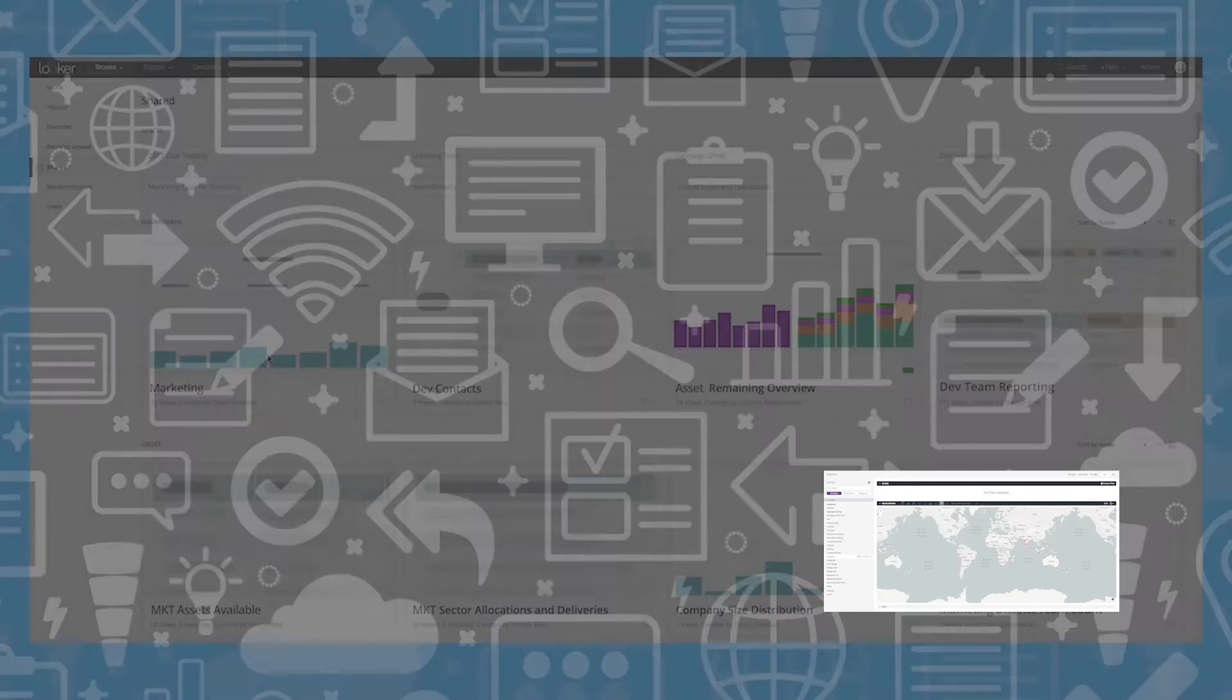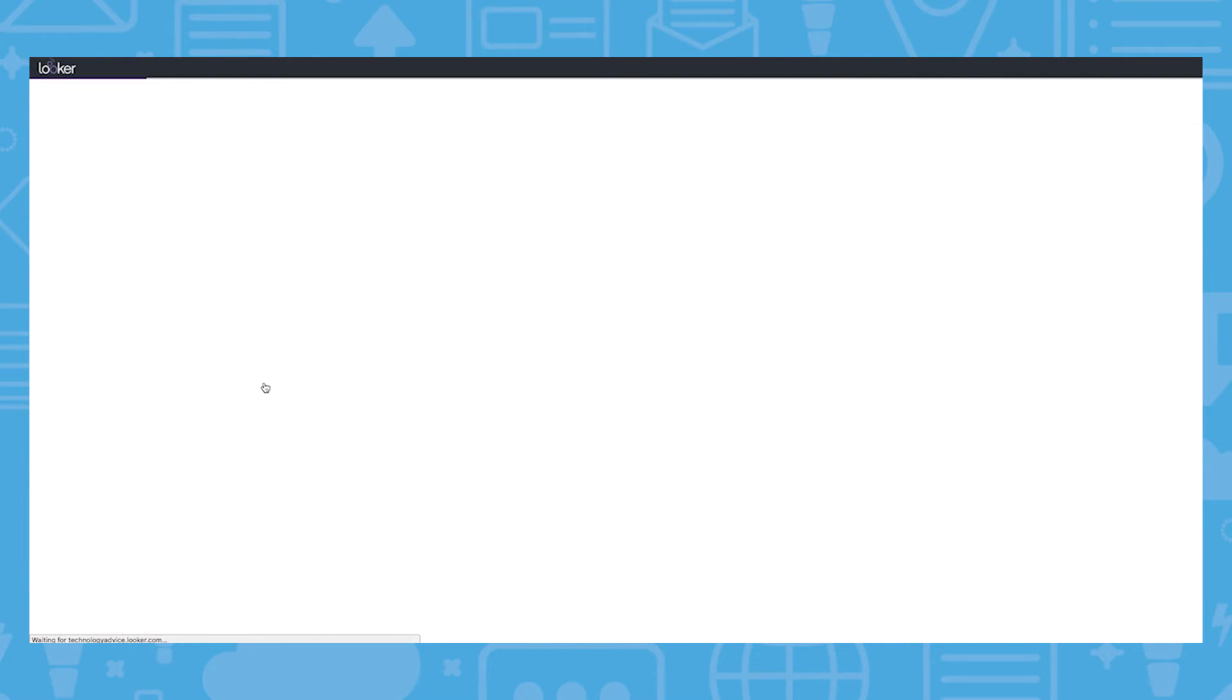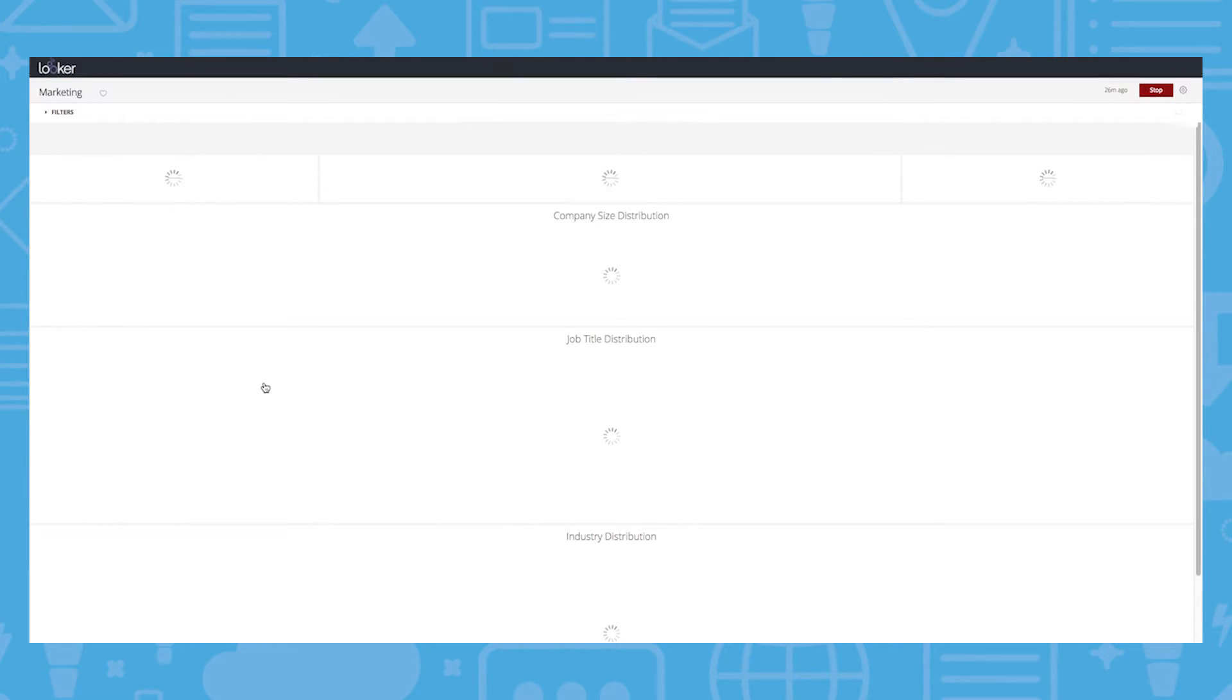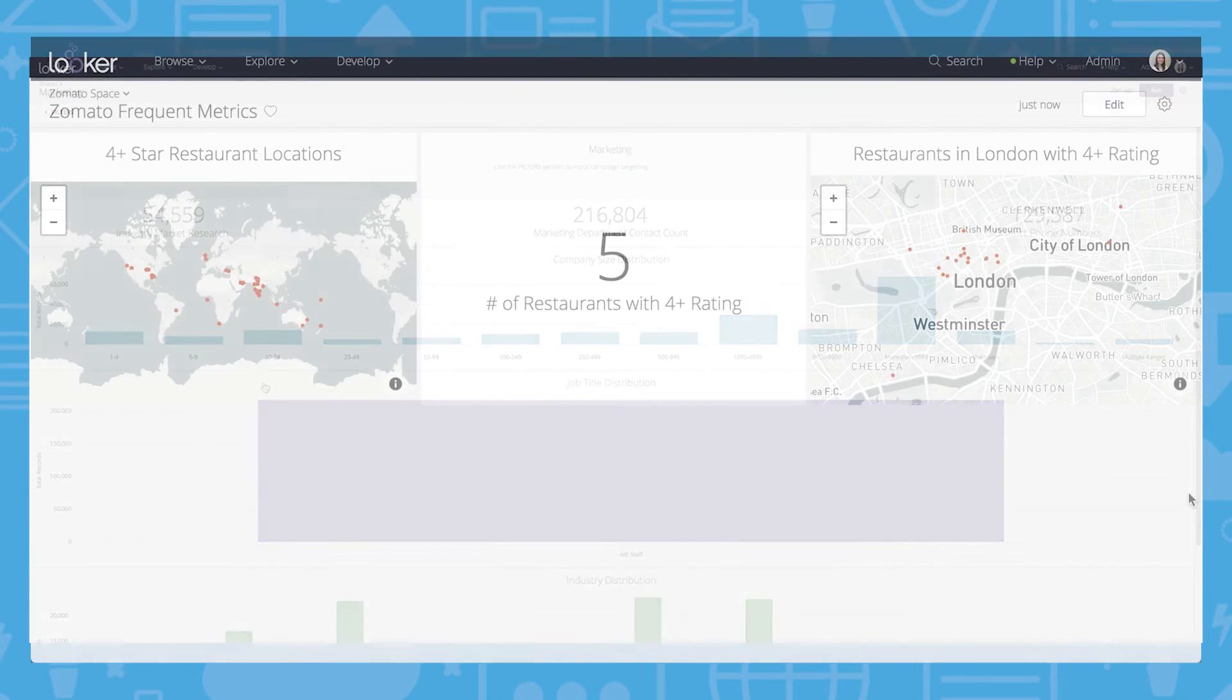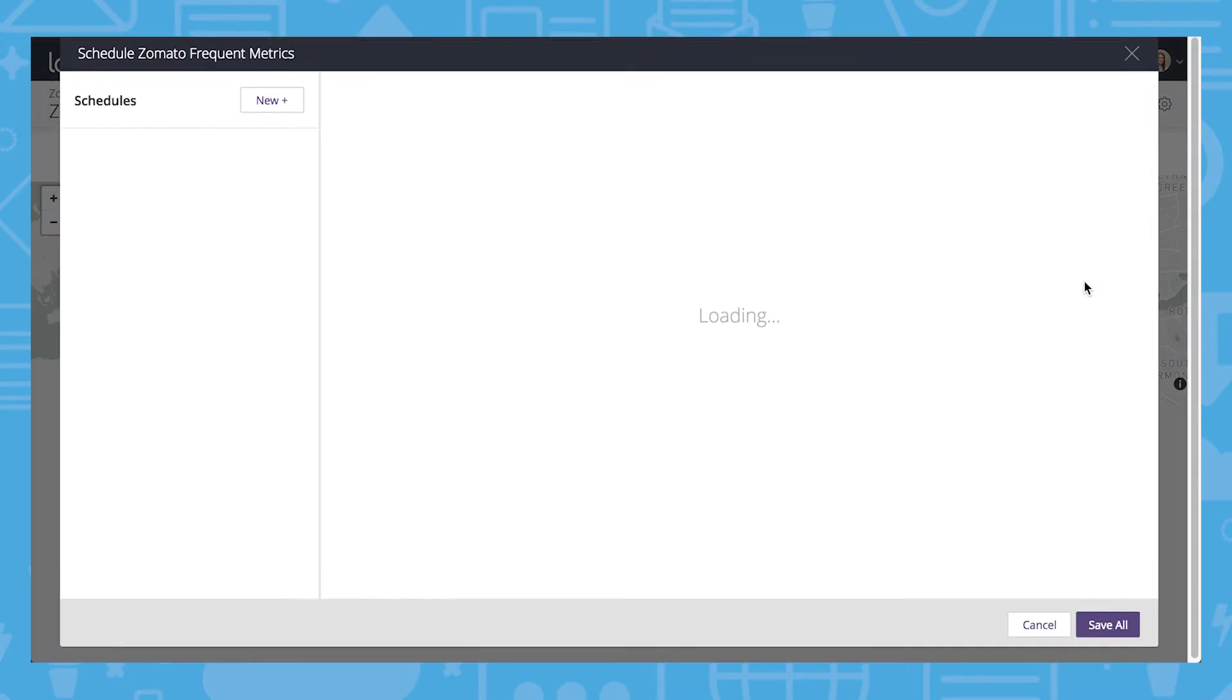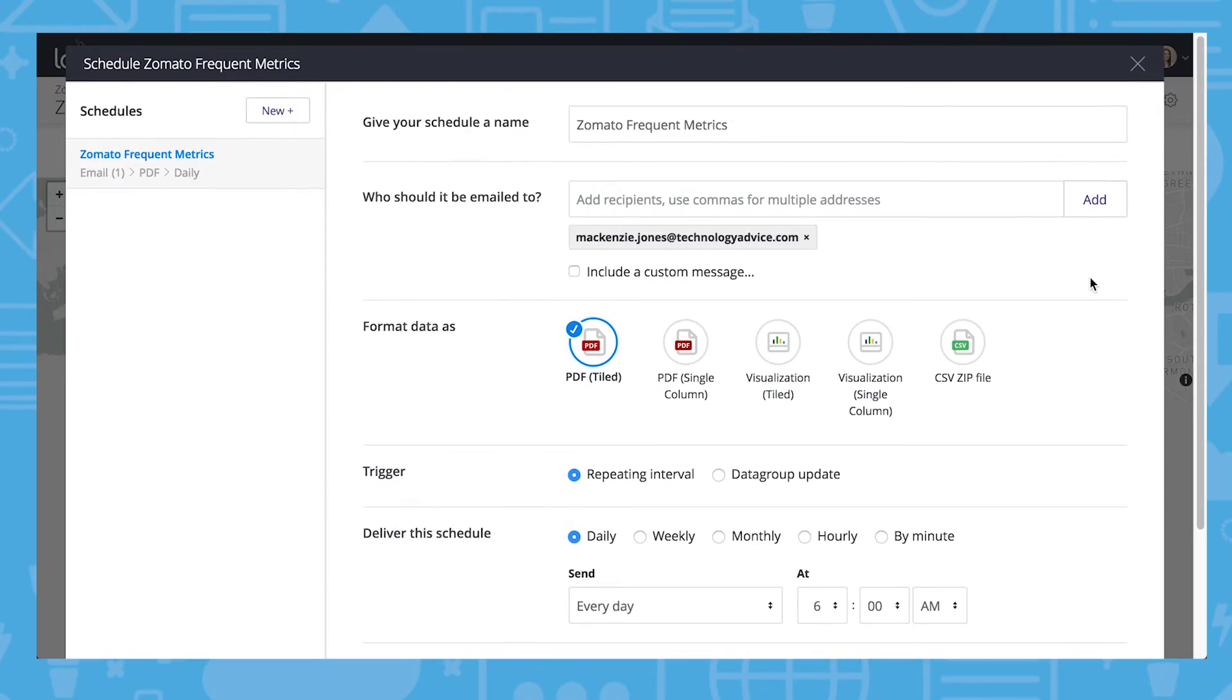It's apparent that Looker is a powerful tool, but like any other product, it does have some drawbacks. For example, as you can see here, running data on the platform can be a bit slow at times. However, Looker offers an email scheduling feature that makes this weak spot and a few headaches easily avoidable.